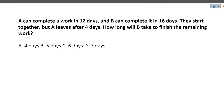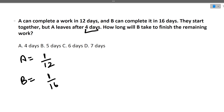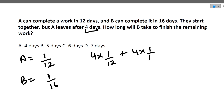Next question: A can complete a work in 12 days, B can complete it in 16 days. They start together but A leaves after 4 days. How long will B take to finish the remaining work? A's one-day work is 1/12 and B's one-day work is 1/16. They both work together for the first four days, after which B works alone. Total work done in four days: 4 × (1/12) + 4 × (1/16).